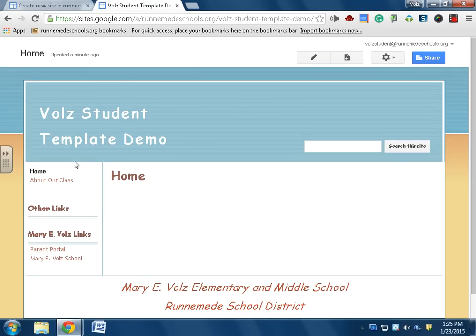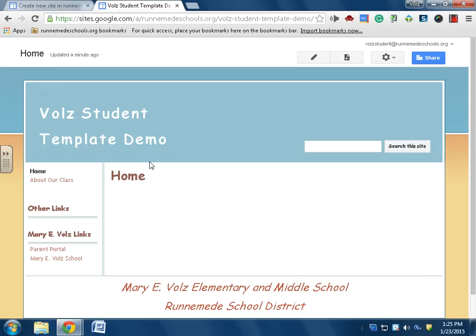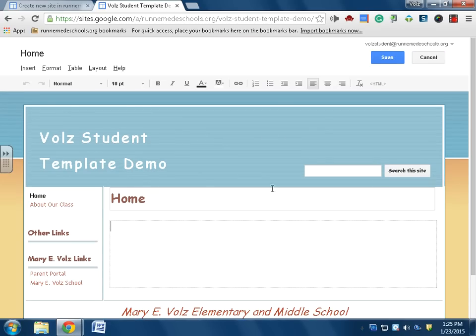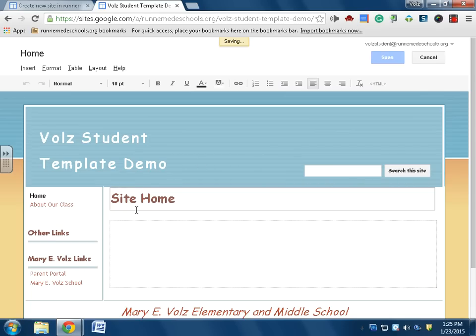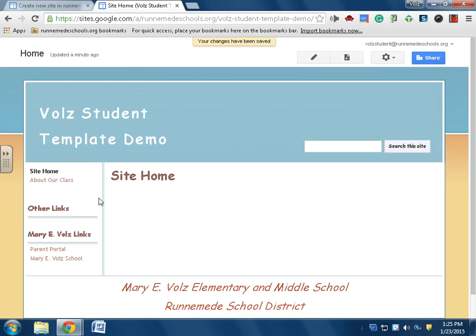So this is my website as it stands right now. I can edit it by using this pencil, and I can edit any text on the page. Home, site home, right. And then click save. Right now that's changed to site home.